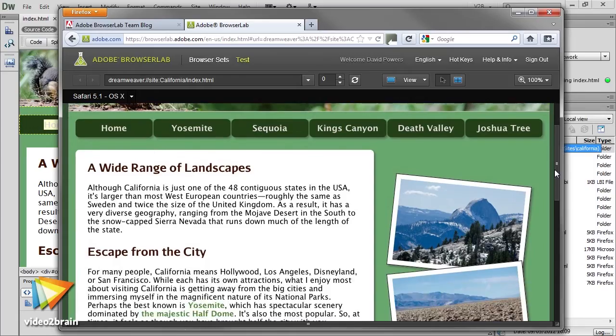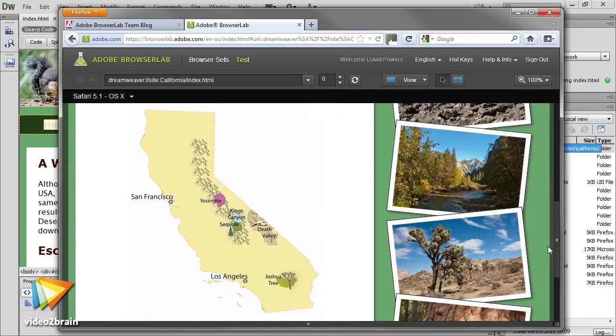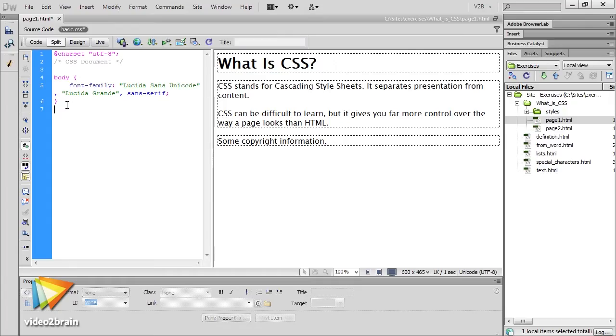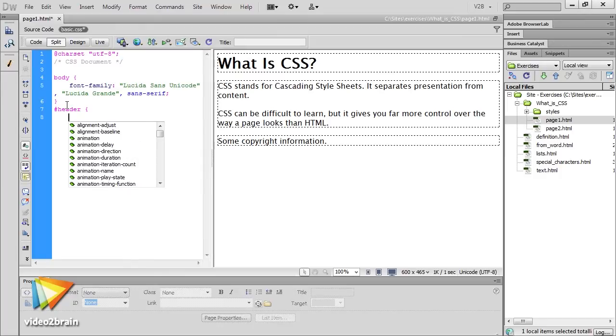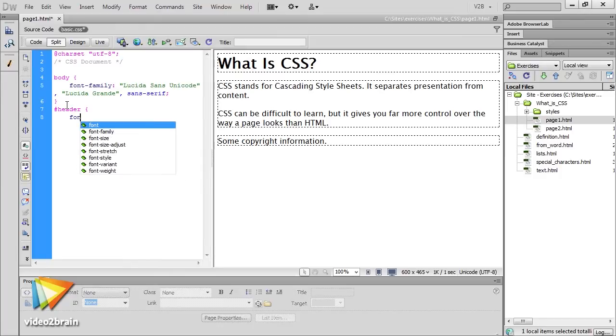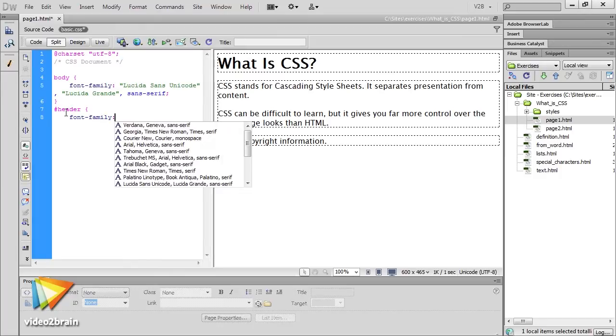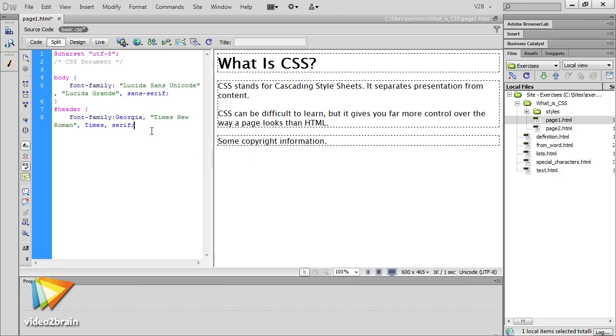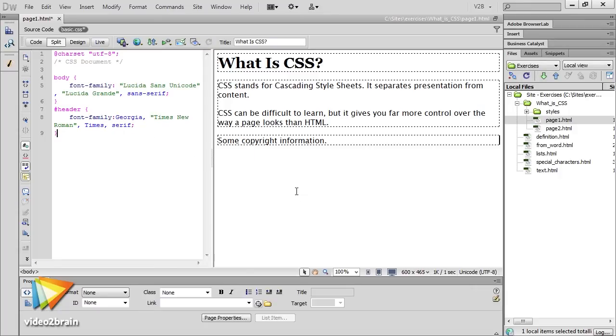Although design skills are important, you also need a good understanding of structuring pages with HTML markup, and controlling their look with Cascading Style Sheets. I'll show you how to use both within Dreamweaver.